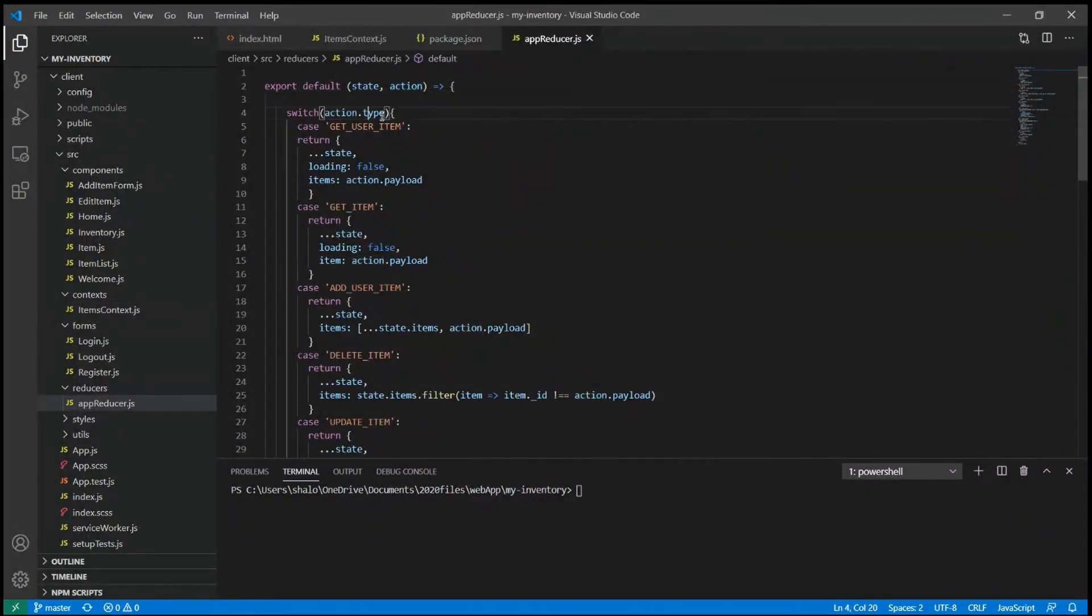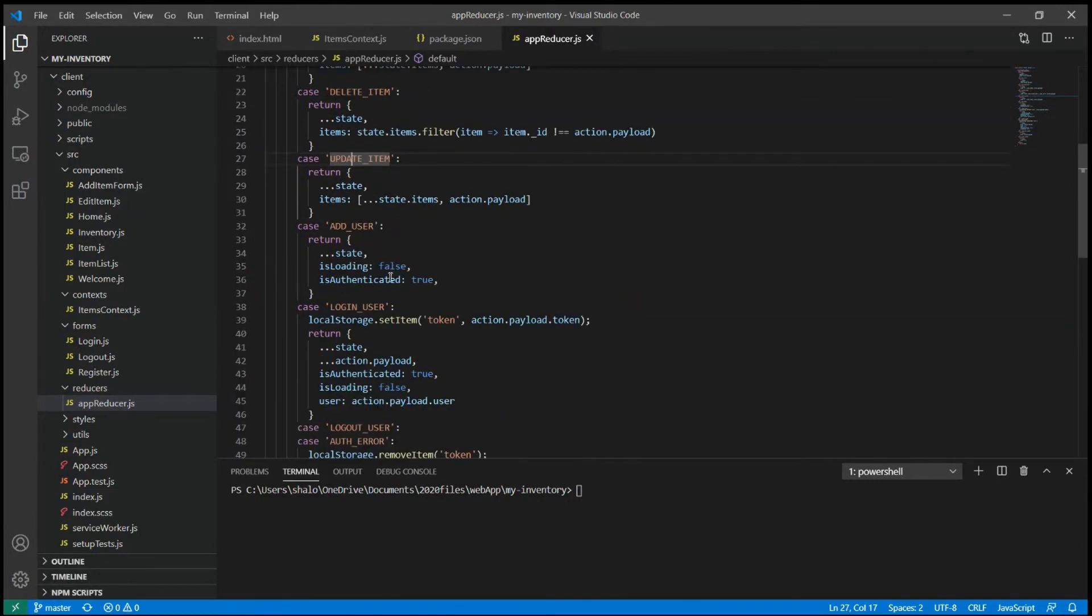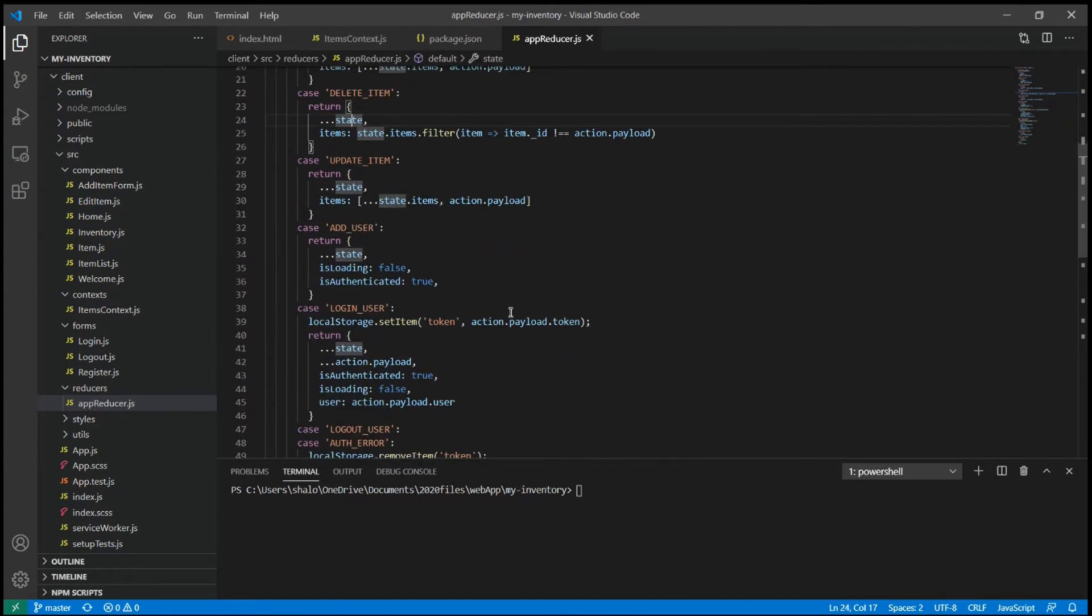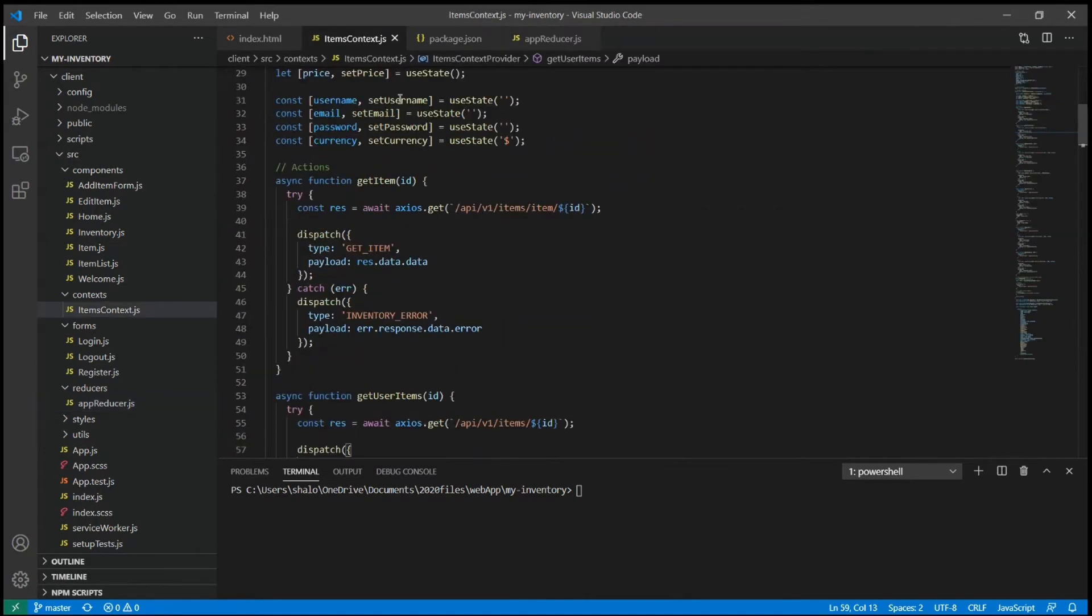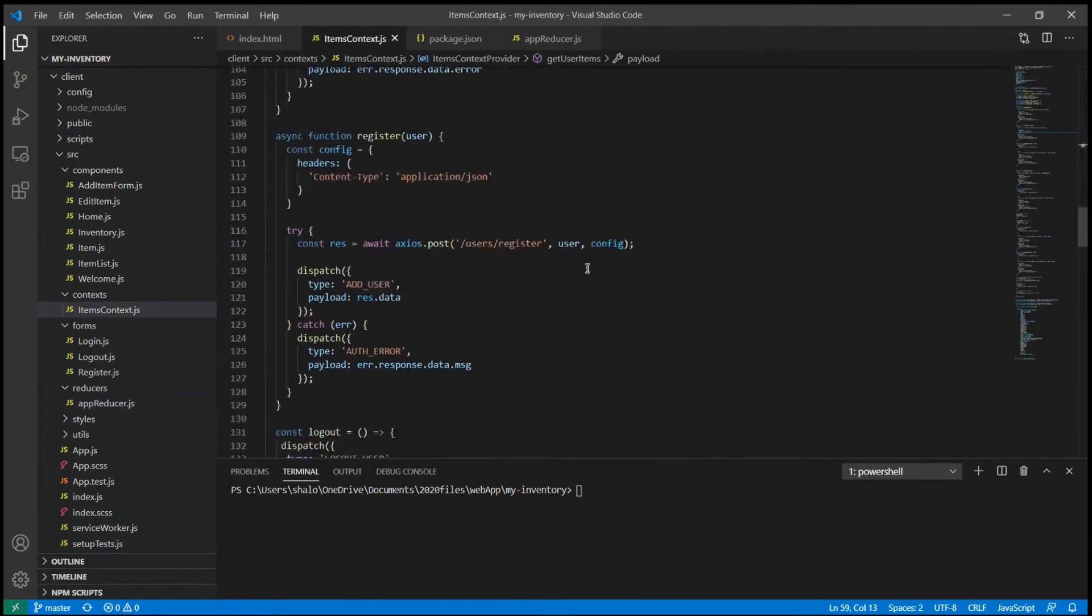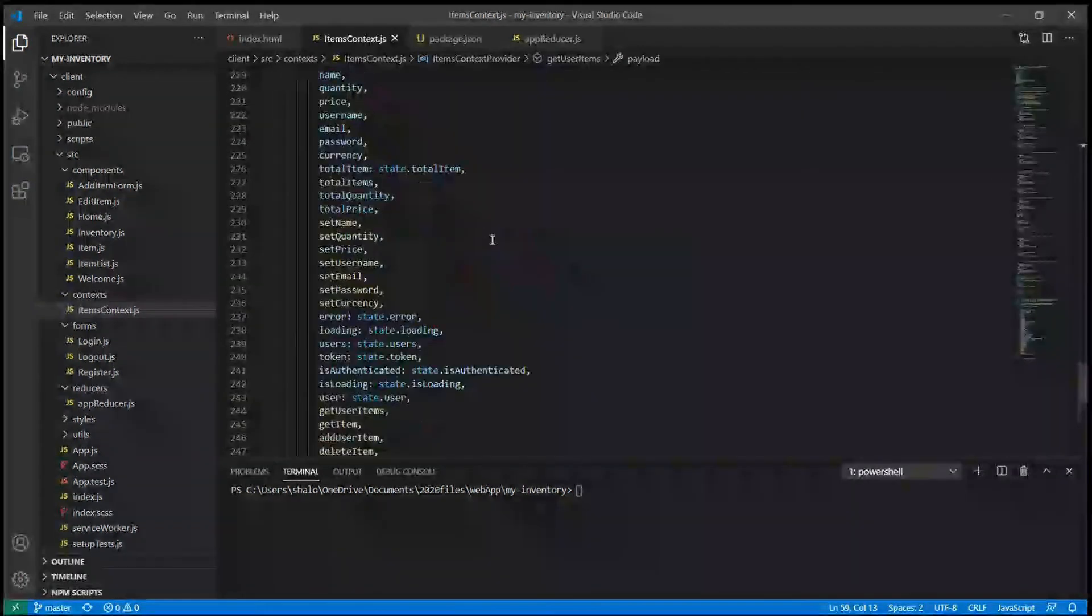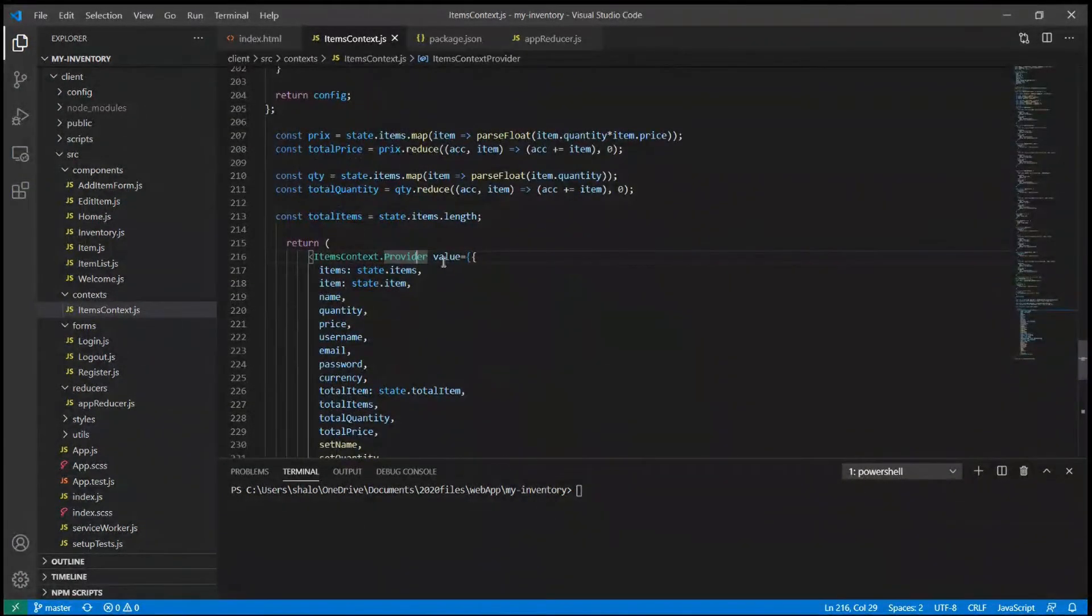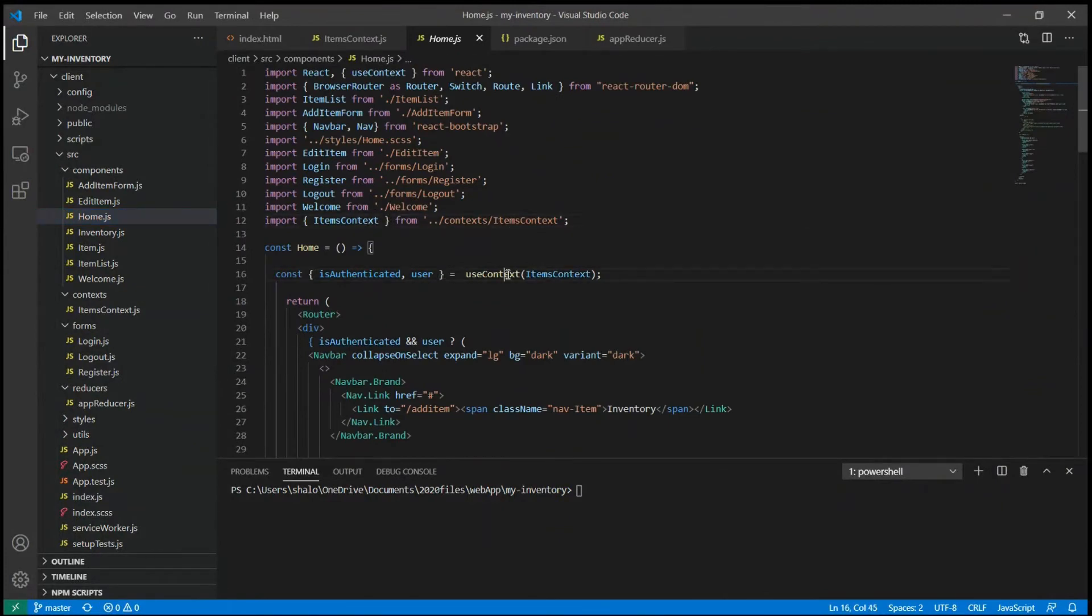When the Reducer function executes, it checks the action object and based on the type of action, it runs different logic such as update item or add an item or delete an item. It then updates the state object and once we update the state, we return that state and that goes back into the provider value. Then the context provider provides those data to the children component. The children component then consumes those data with useContext.